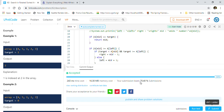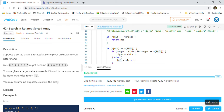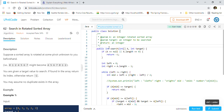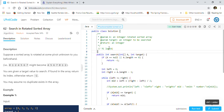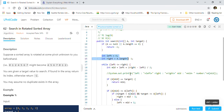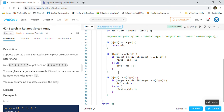Our solution was accepted by LeetCode. The time complexity is O(log n), where n is the number of elements in the array. The space complexity is O(1) because we only use constant extra space — no special data structures. This is much faster than a linear O(n) search. The code will be available in the GitHub repository so you can play with different rotated arrays.